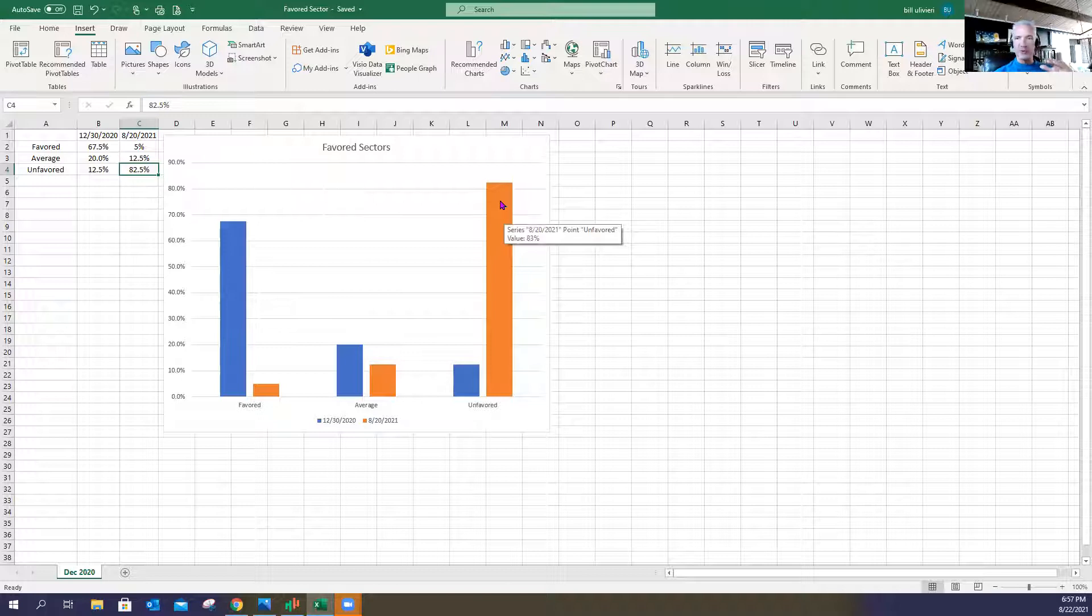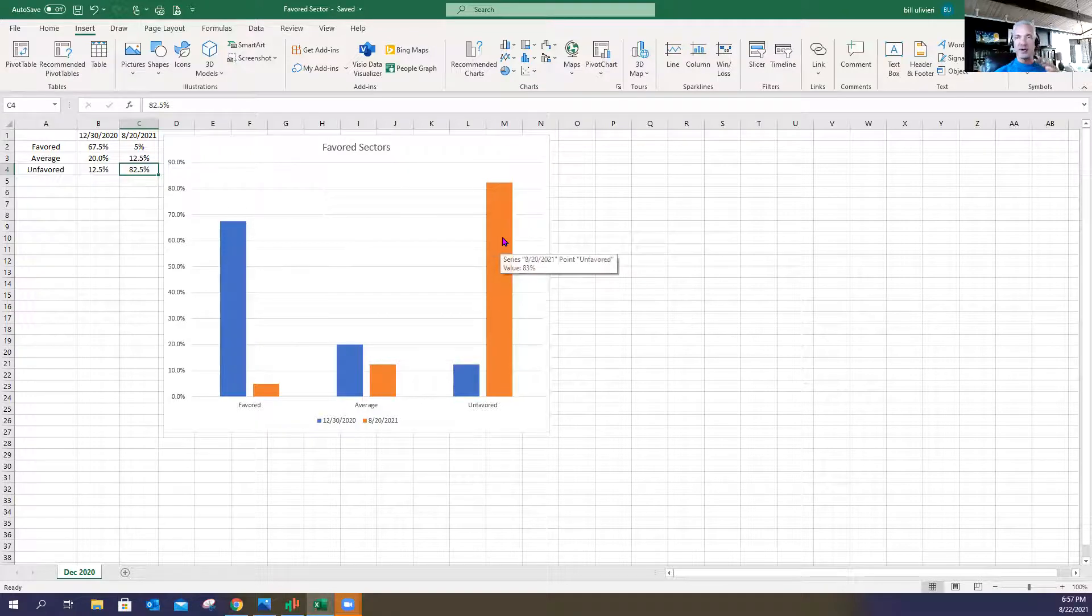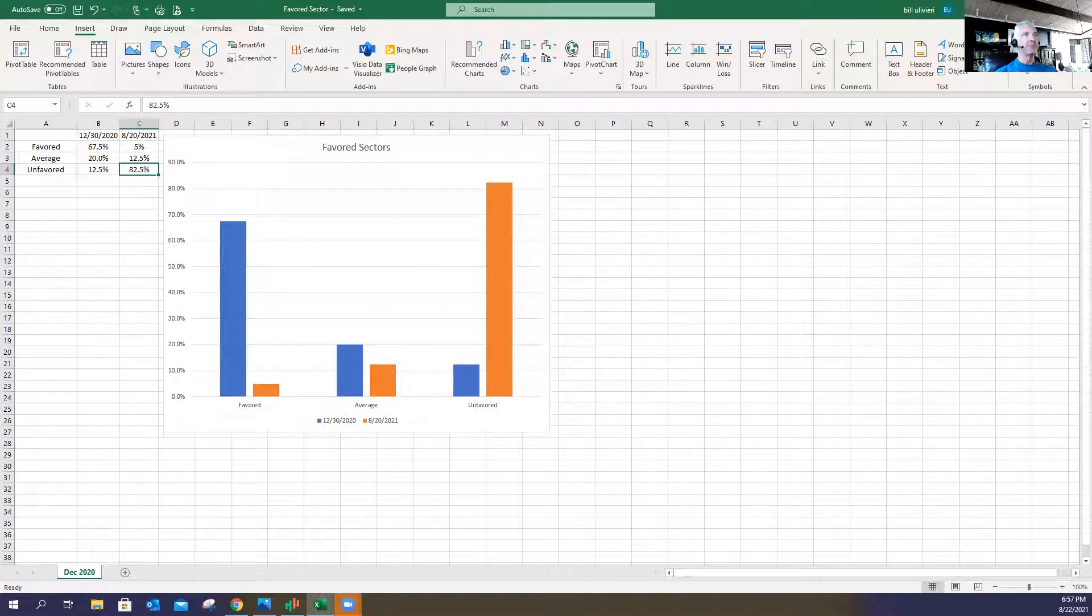to 82.5% unfavored sectors. This is a horrible divergence. I don't think I've ever seen such a divergence in my entire career as an investment advisor and a floor trader.